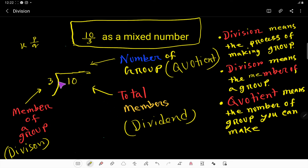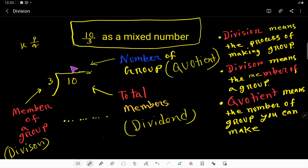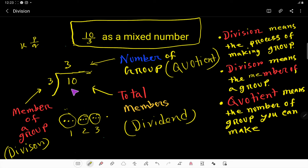Out of 10, we have to make groups where each group has 3 members. The quotient tells us how many groups can be formed. Say you have 10 people — you can make one group, two groups, three groups. To make three groups you use 3, 6, 9 — that is three times three equals nine people used.